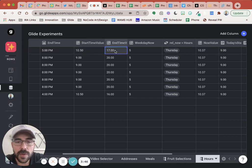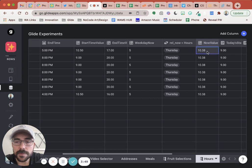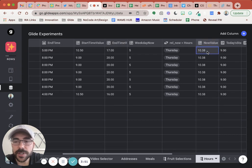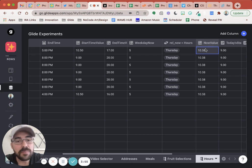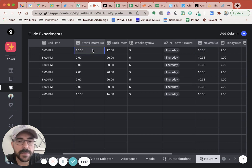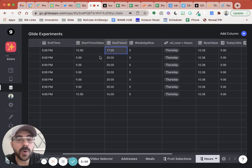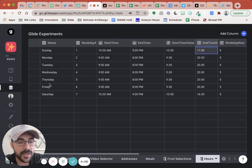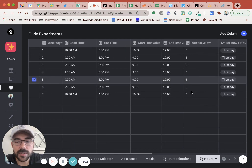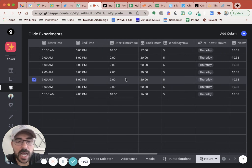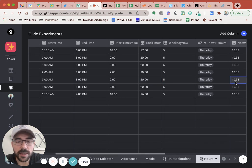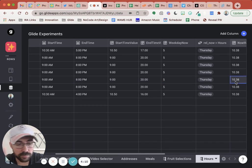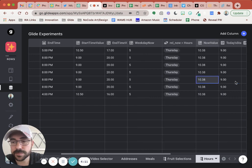We have our end time value and we have now. And what we're going to do is figure out is our now value between the start time value and the end time value for today. So we're taking a look at this column. And so because our start time is nine and our end time is 20 and our now value is 10.38, we should be open. Right.